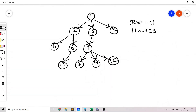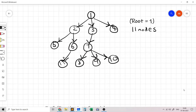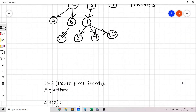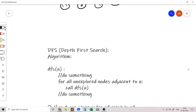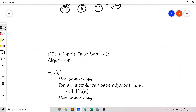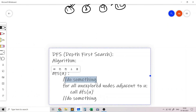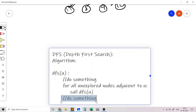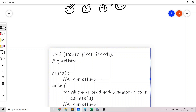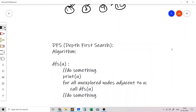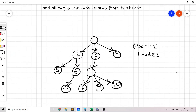Now let's look at how depth first search works. Depth first search is an algorithm to visit all the nodes in a tree. The algorithm is simple: when we call DFS on a node U, we visit all the unexplored nodes adjacent to U. You can do something before you visit the adjacent nodes and then do something after. For example, you could print node U before calling DFS on the adjacent nodes.